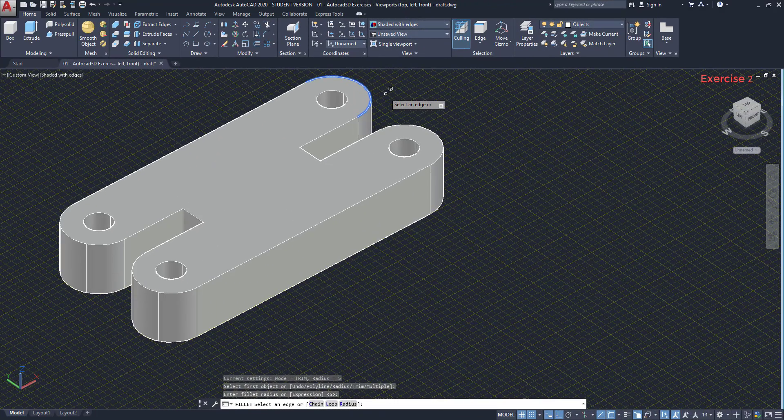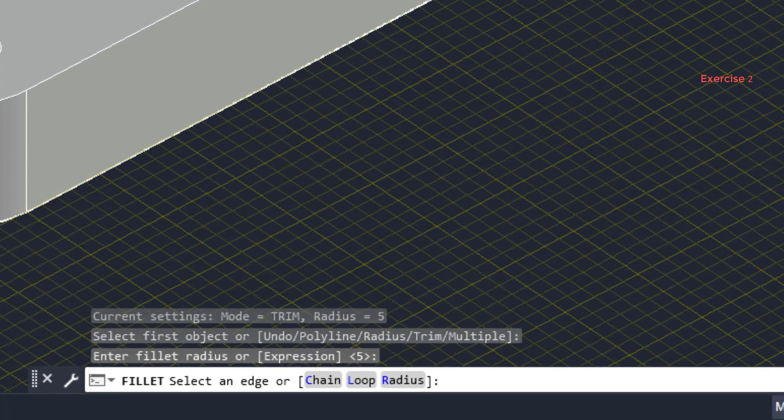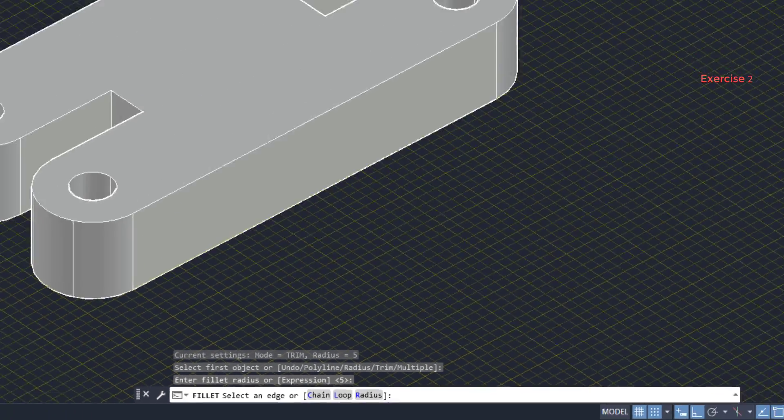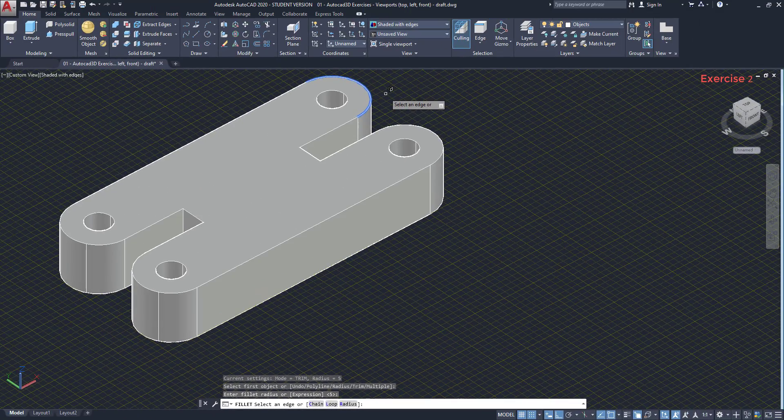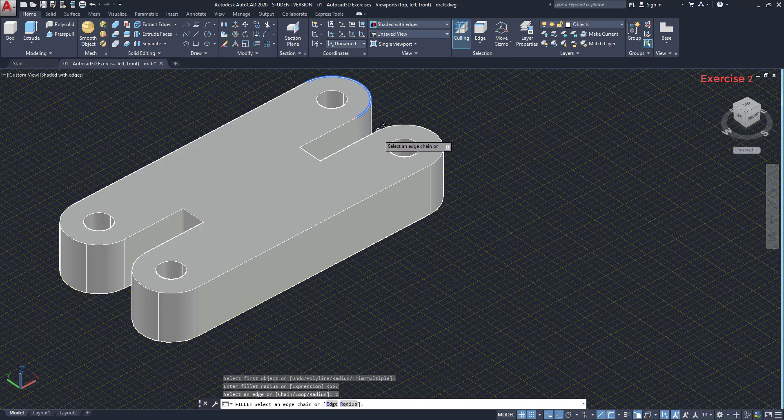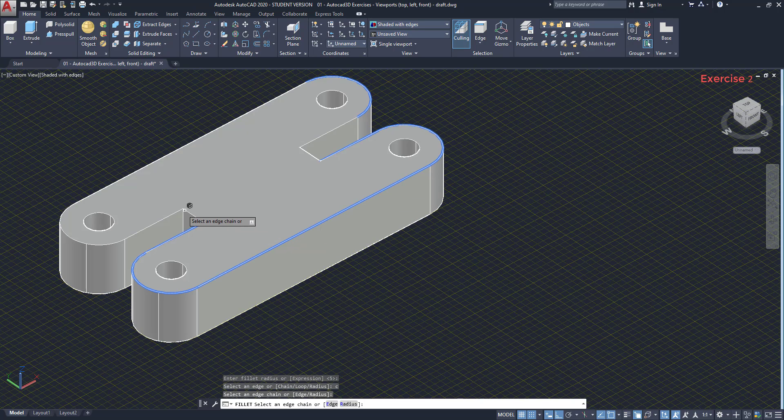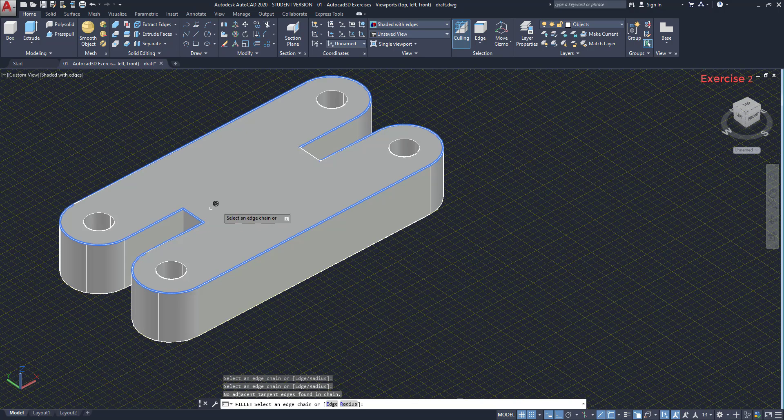Going back, instead of starting clicking on the edges, I can use the option chain. Type C and press enter. This allows me to select a tangent edge chain. For example, these objects are tangent between them. And as you see, this way is a bit faster.